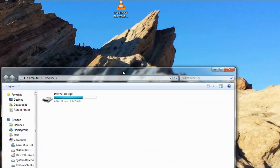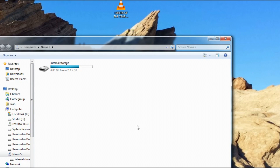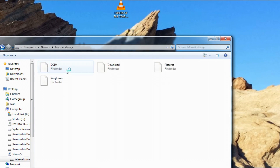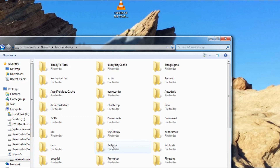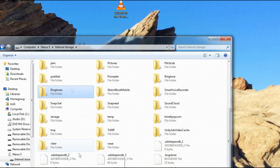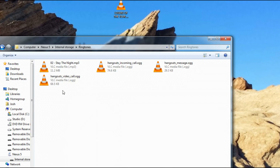Once your phone is connected or your microSD card is in its slot, simply navigate to your device or card and select internal storage. A bunch of folders will load and one of them is the ringtones folder — this is where you want to copy your files.